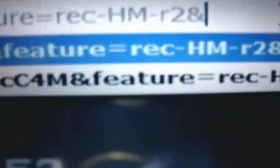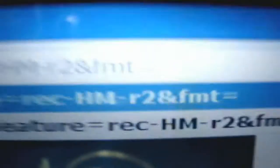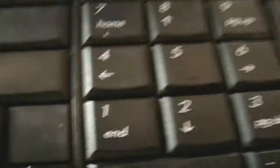Okay, there. And then next you type F-M-T. Okay. Then you click this, equal. There, like that. Then you click 18.